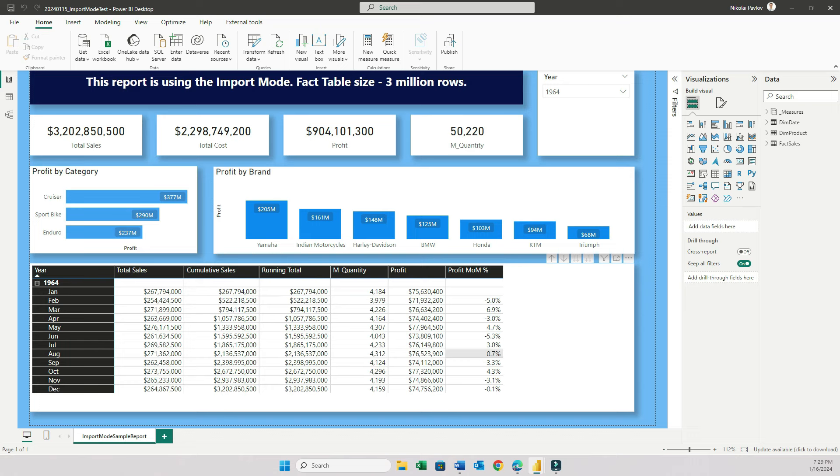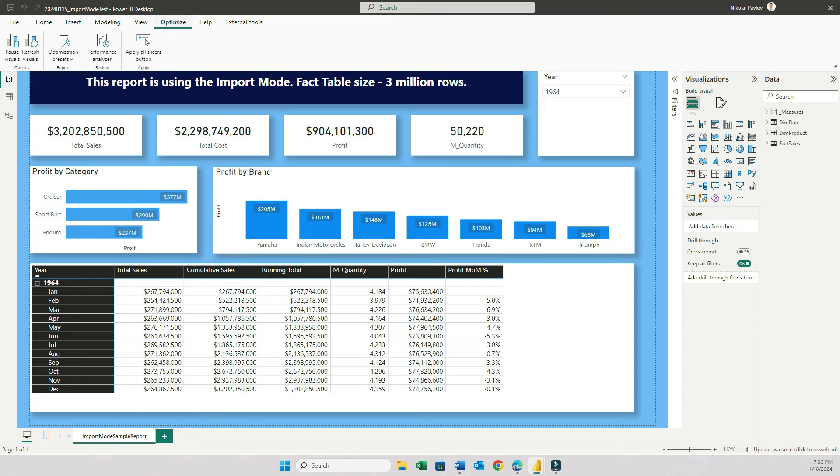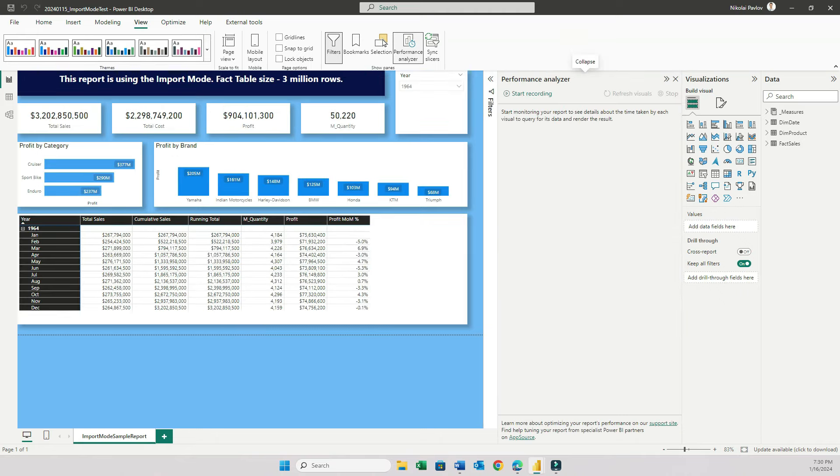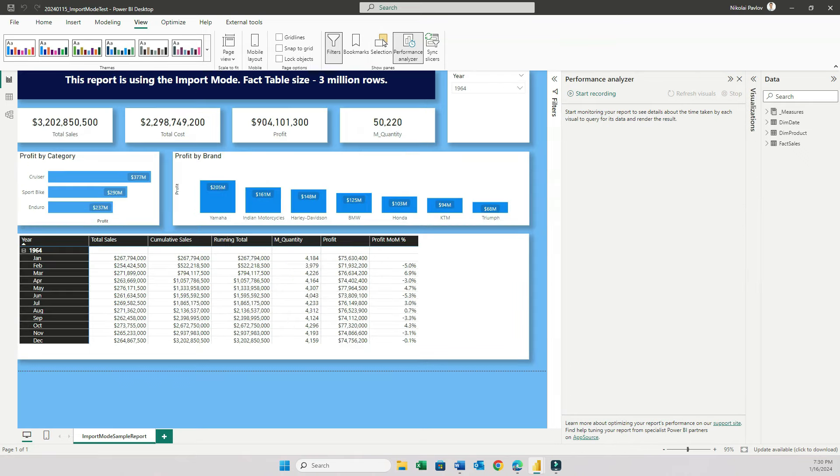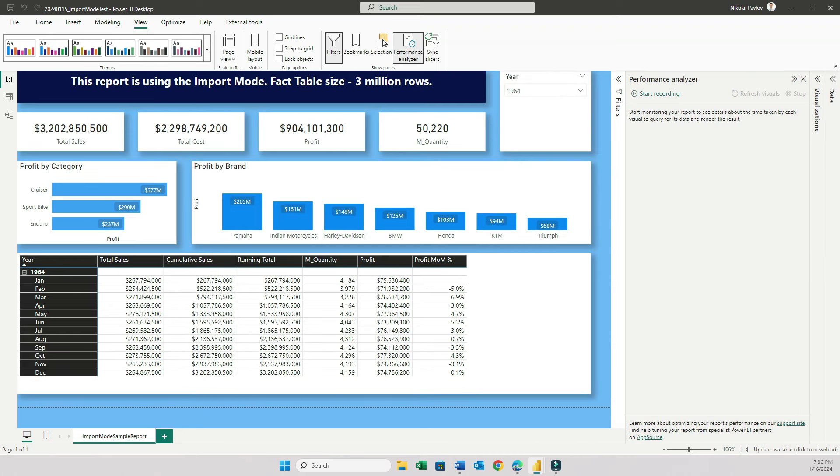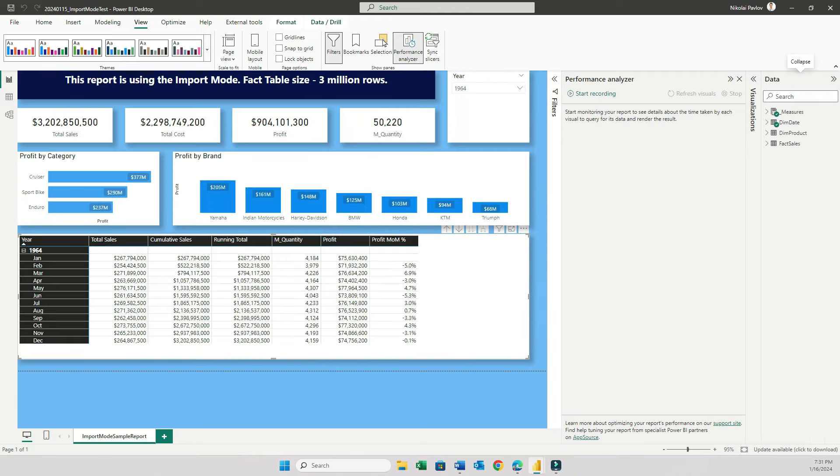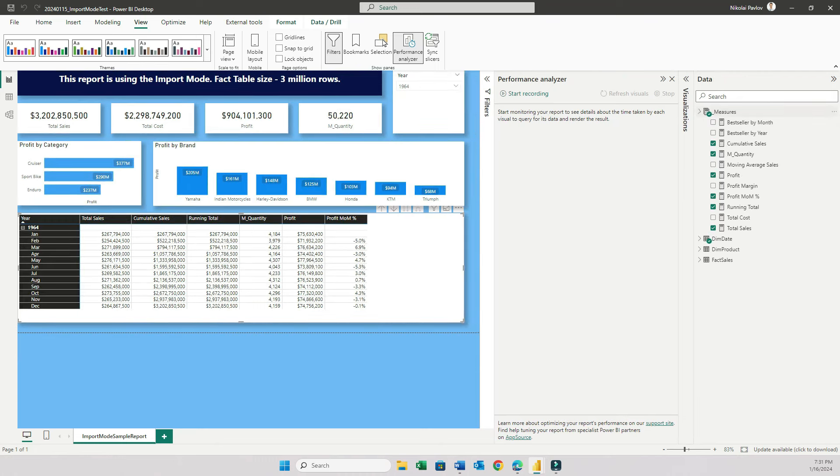So now you have seen all three reports, I'm going to go to each report one by one, and I will test performance. For the import and DirectQuery reports, I can use the feature called Performance Analyzer. You can find that under the View tab right here. And using this feature, I will track the exact number of seconds that it takes the report to render after I slice and dice my report. For the DirectLake mode, unfortunately, since I cannot build it in Power BI Desktop, I'm going to have to use a more primitive way and try to use a separate timer to count the number of seconds. So let's start with the import mode first.